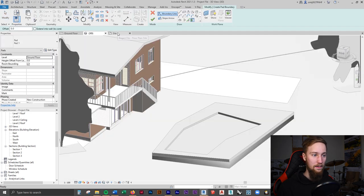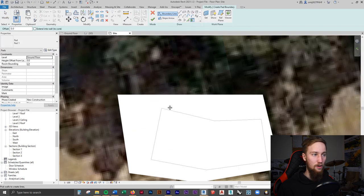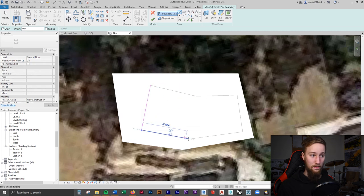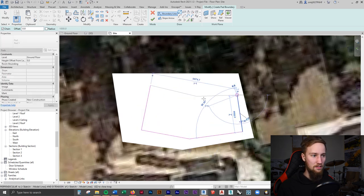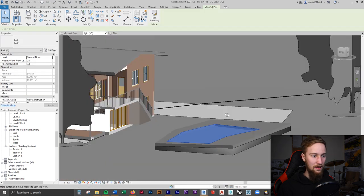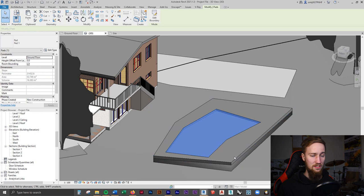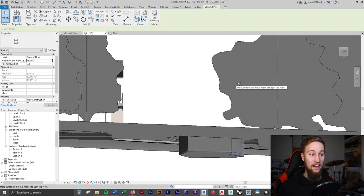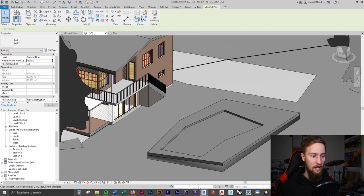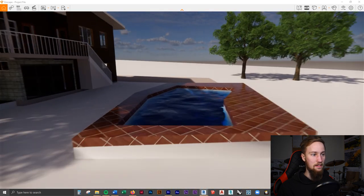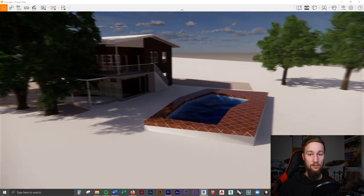There's still white showing where the topography cuts through the pool, so we need to fix that. We'll create another building pad over the top of the pool but make it much deeper than the current one. Drawing around the pool again, clicking the green tick, and lowering it by two meters. In Enscape, we now have a much deeper pool and that looks pretty good.